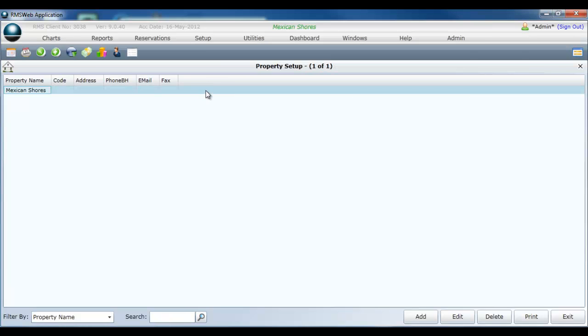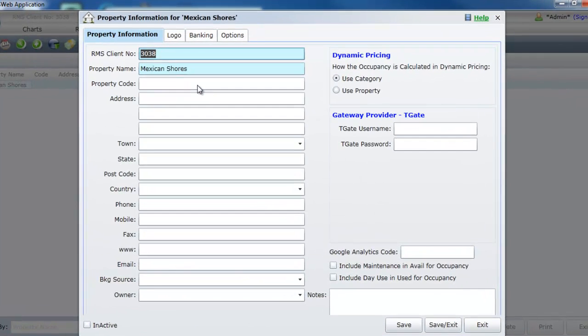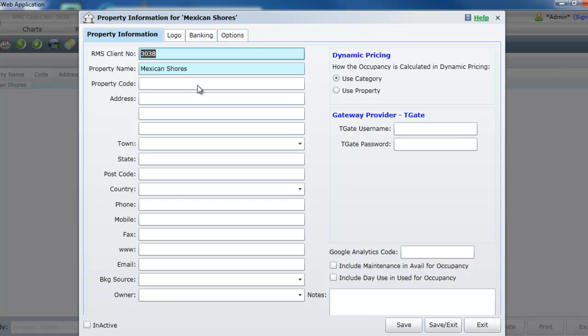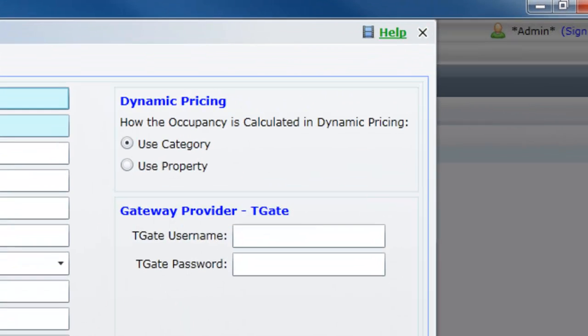The information entered into this screen is used for all address and contact information which will appear on receipts, statements and tax invoices generated from your RMS system. Note the word help in the top right corner.